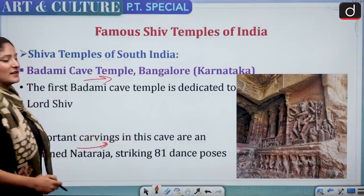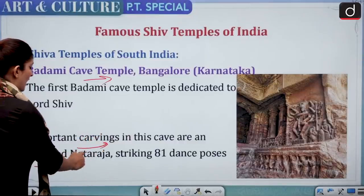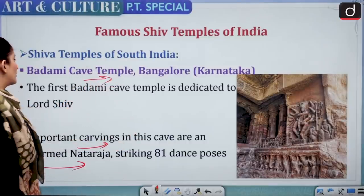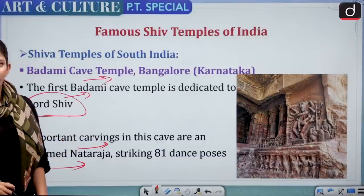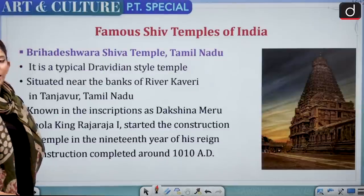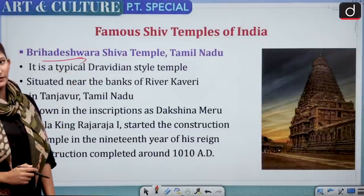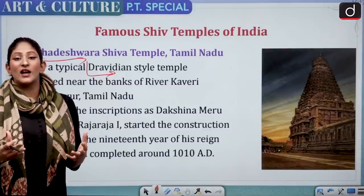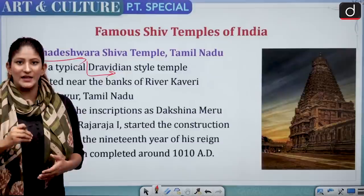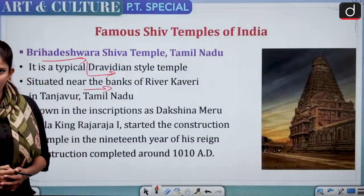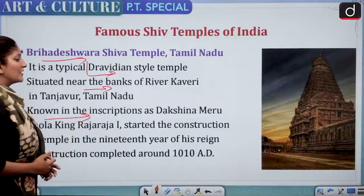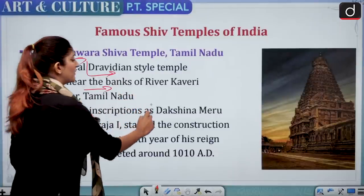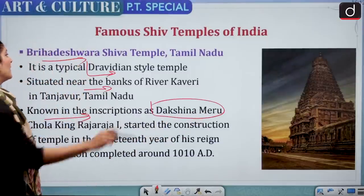Badami Cave Temple is a Shaivite cave temple with important carvings — including an 18-armed Nataraja striking 81 dance poses. The first Badami Cave is dedicated to Lord Shiva. Brihadeshwara Shiva Temple of Tamil Nadu is a typical Dravidian style temple with huge gopurams — very large and elaborate entry gates. It is situated on the banks of River Kaveri and is known in inscriptions as Dakshina Meru.